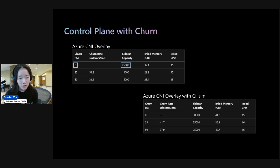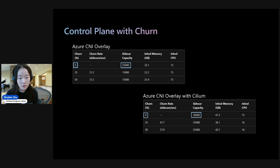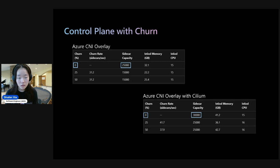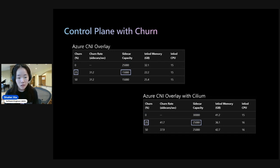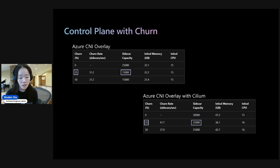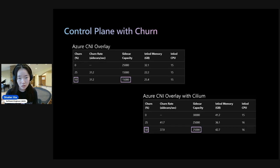And then if we look at the bottom table, we'll see that Azure CNI Overlay with Cilium with no churn has a sidecar capacity of 30,000. So that's about 5K difference. And we'll note that for 25% churn, we'll see that the sidecar capacity difference is 10,000 pods. And likewise, for 50% churn, we see the same difference.